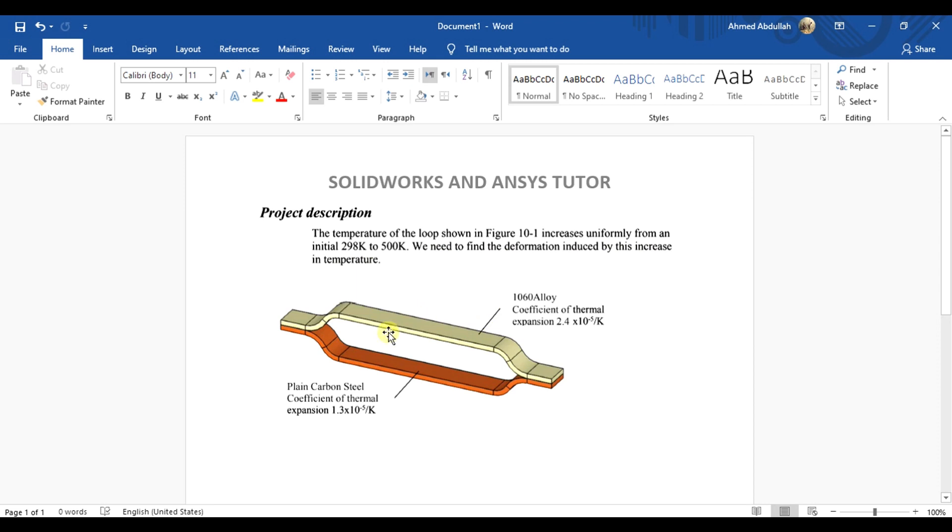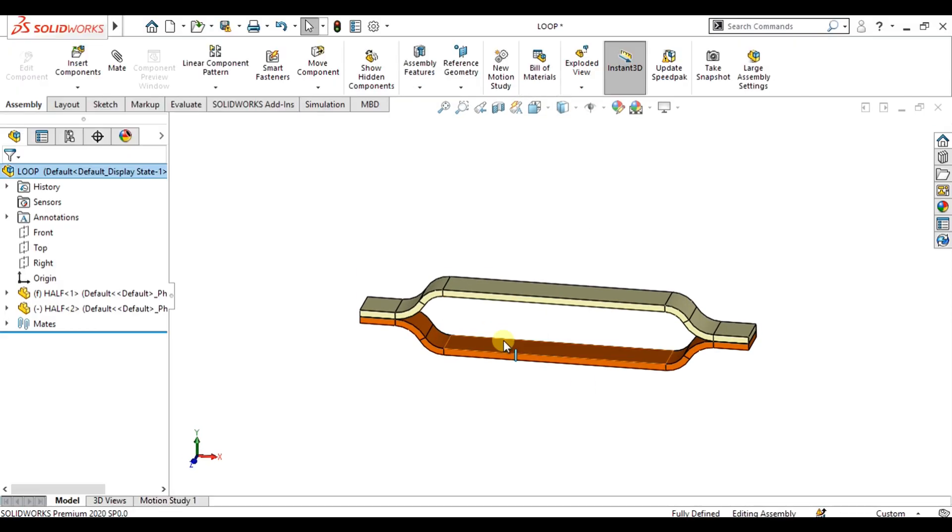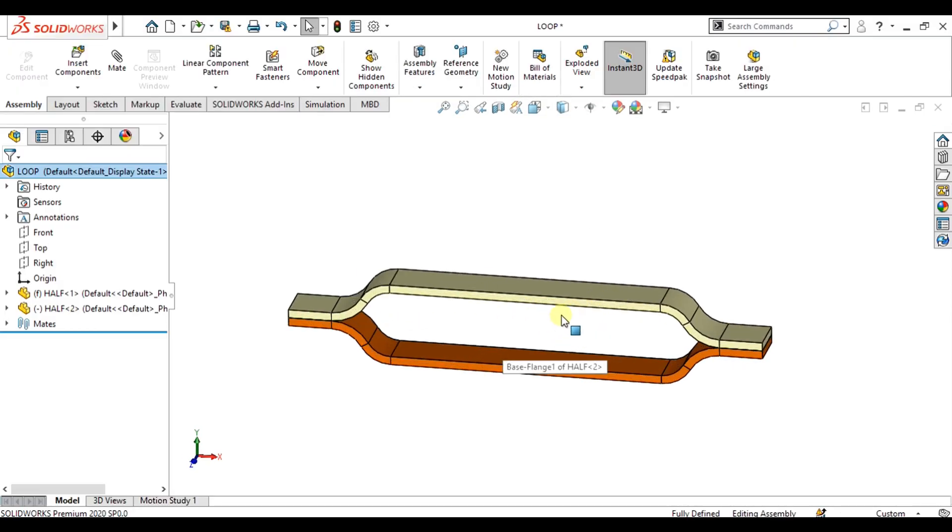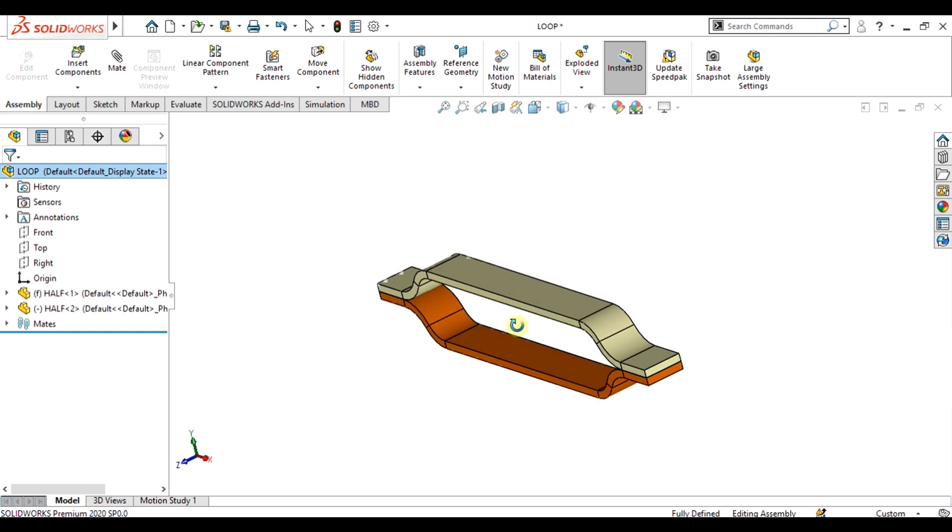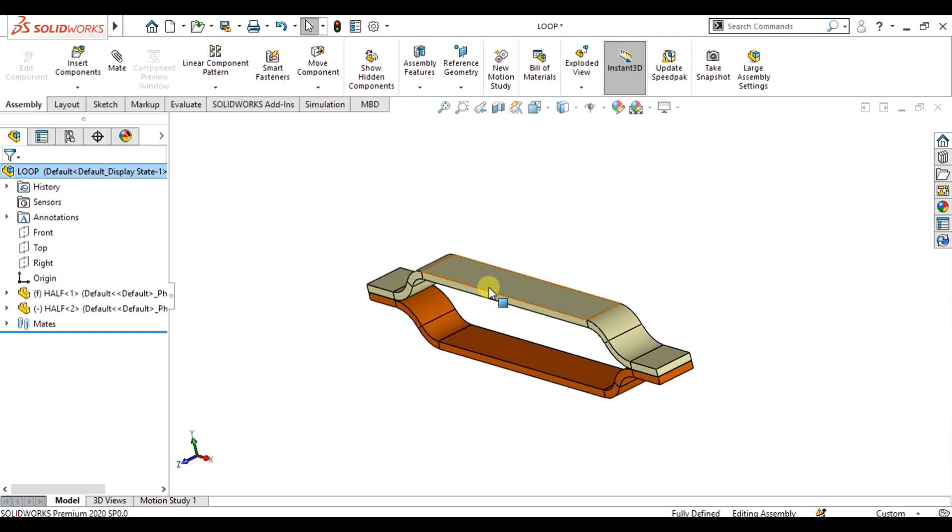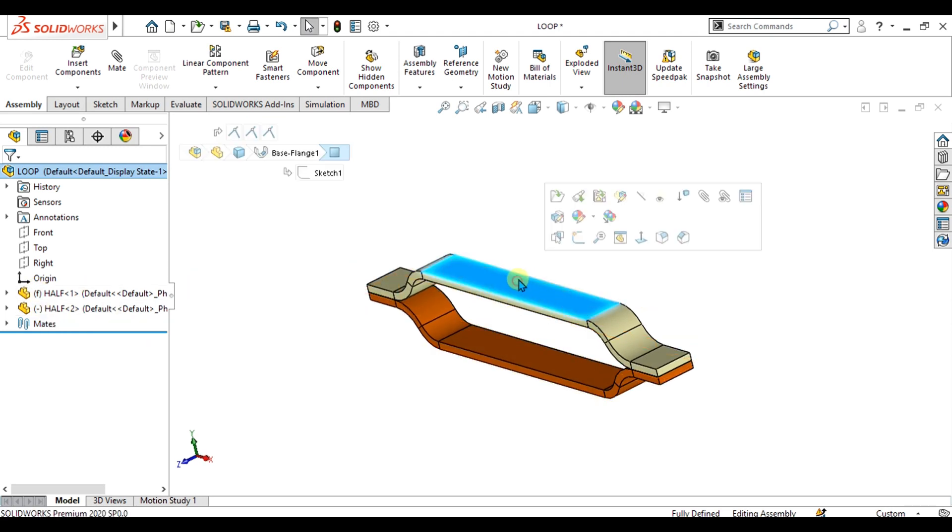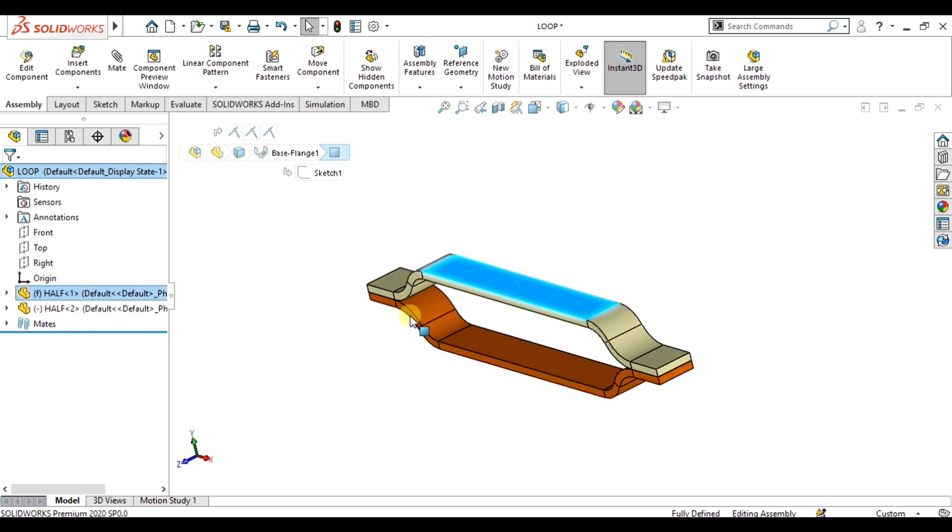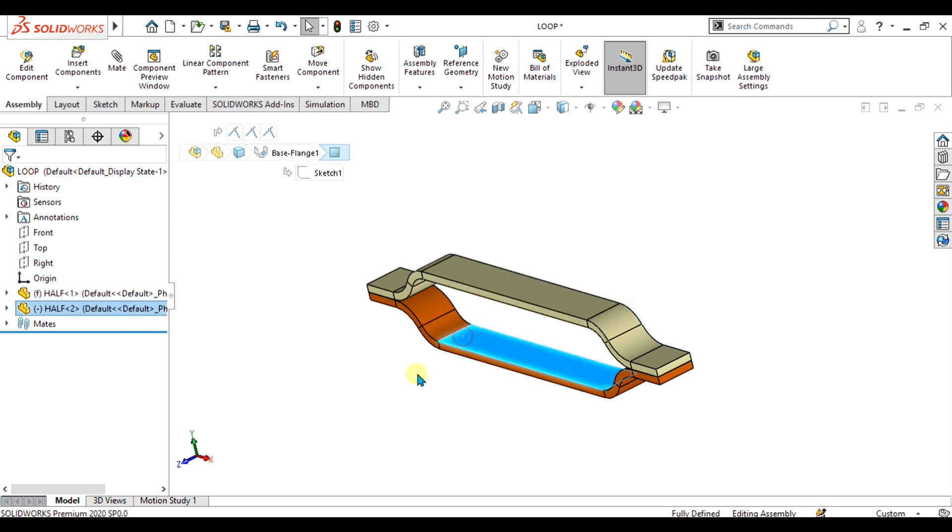We have basically two parts made with sheet metal. This one is made of 1060 steel and this one is made of plain carbon steel.